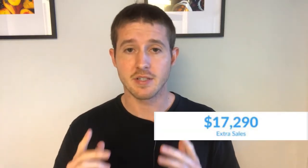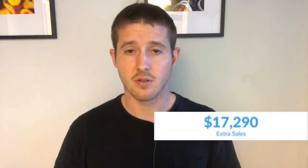This single app has brought me over $17,000 in extra sales on my Shopify store. I'm talking about the ReCart Messenger app, and if you're not using this app by now, you absolutely need to check it out.